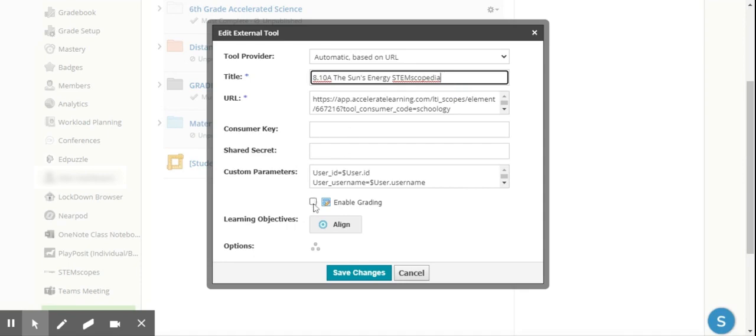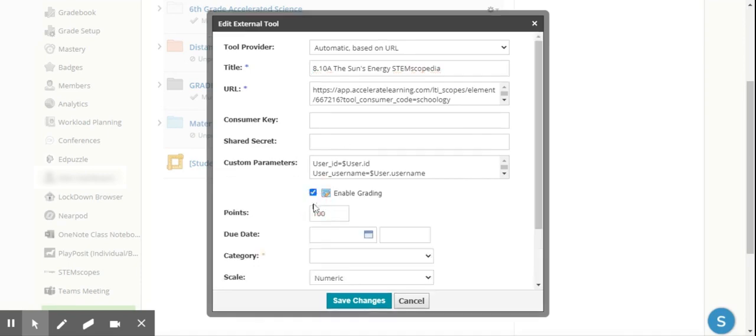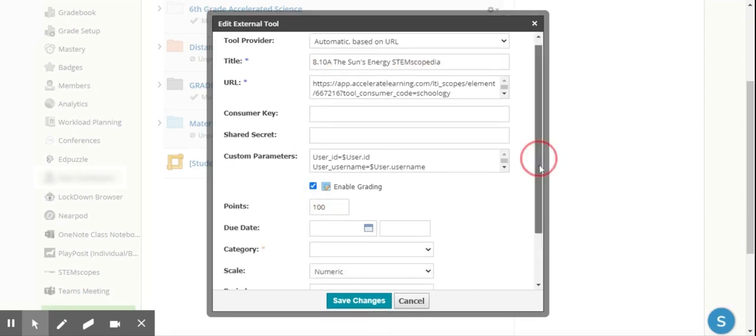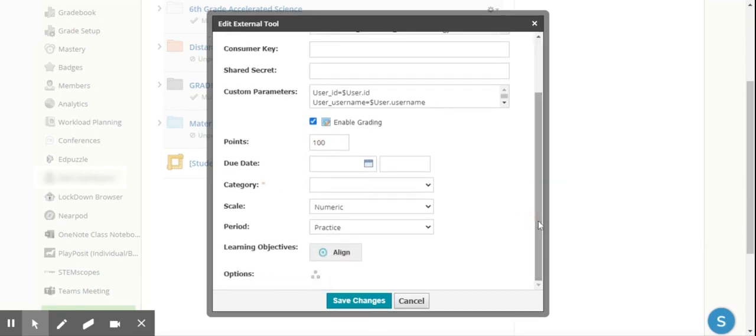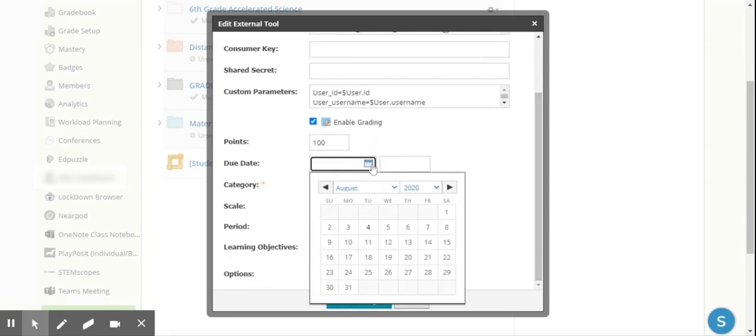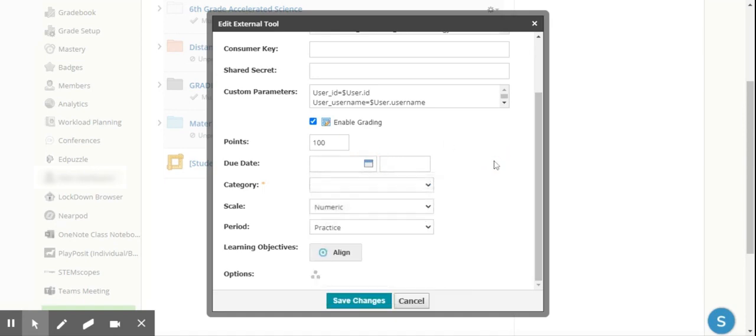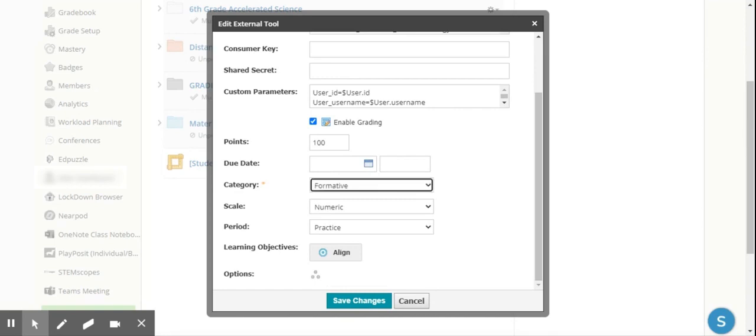If I want this to be a graded activity, I then come here and click Enable Grading. The point scale is here. I'm able to choose a due date for that, and I'm also able to choose the grading category. If I wanted this just to be a formative assessment, I've actually created this grading category in my Schoology, so I would choose it to be formative.